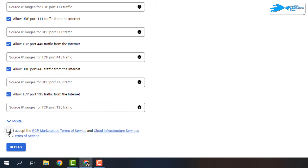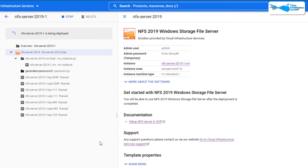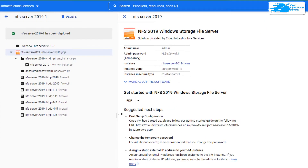After that, click on accept the agreement and then click on deploy. That is going to start the deployment process of the virtual machine, so simply wait for the deployment process to complete.